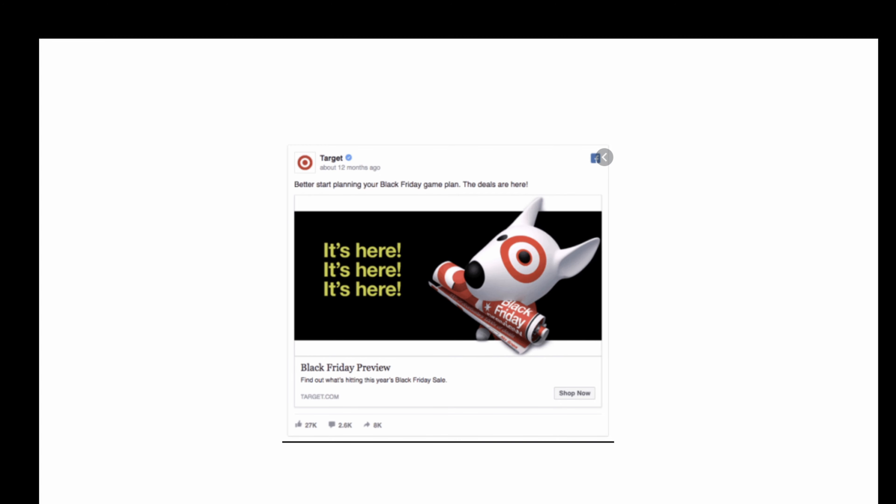It's created that emotional connection. And the second thing here is repetition. It's here. It's here. It's here. Black Friday. And it's just nudging people gently. Have a look at the top line text here. Better start planning the Black Friday game plan. And then again, the description says, find out what's hitting this year's Black Friday sales. So it's kind of creating that curiosity and interest.